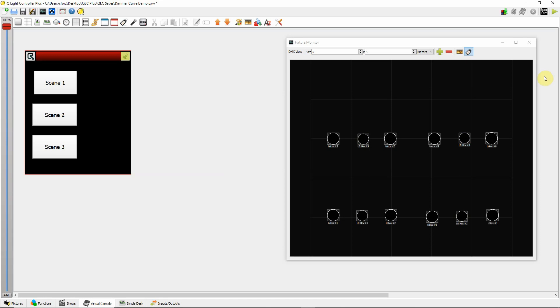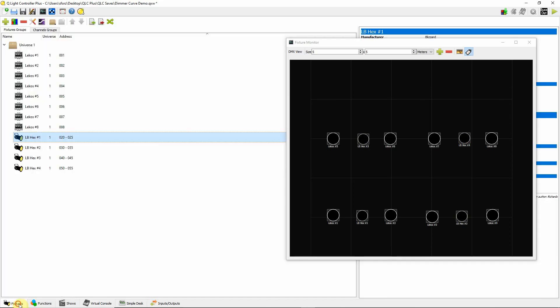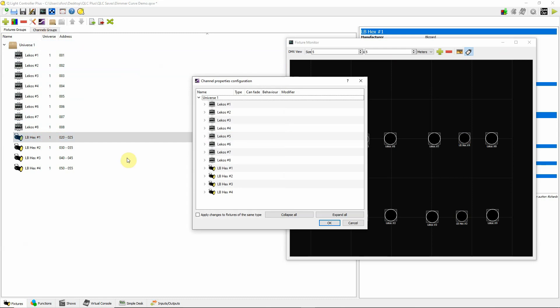And it's very, very simple. Go back to the fixtures itself. Click on the fixture and then go up here. And this is called channels fade configuration. Click here.